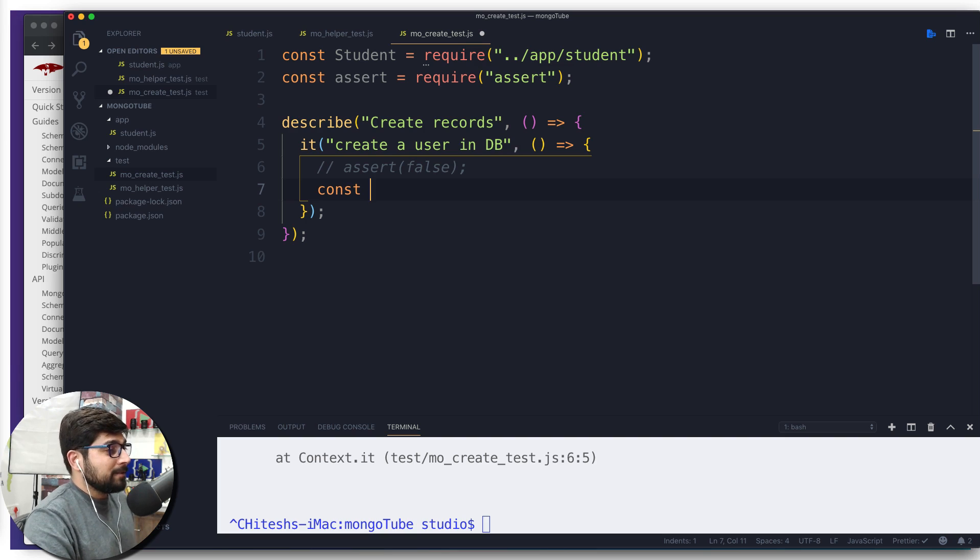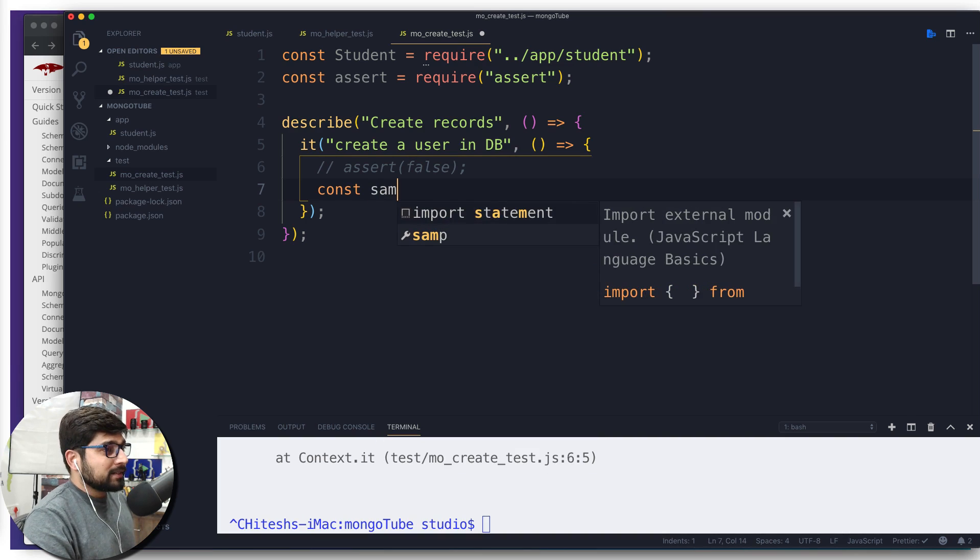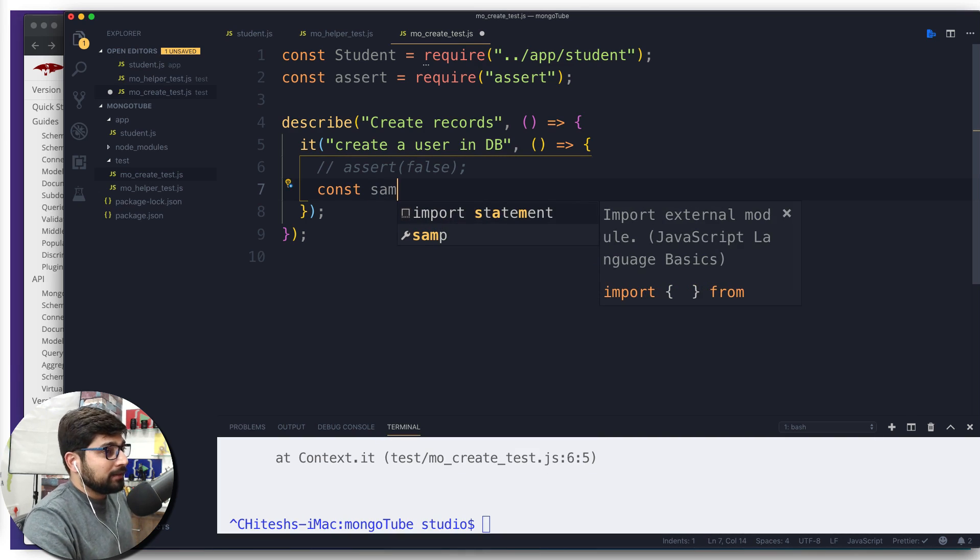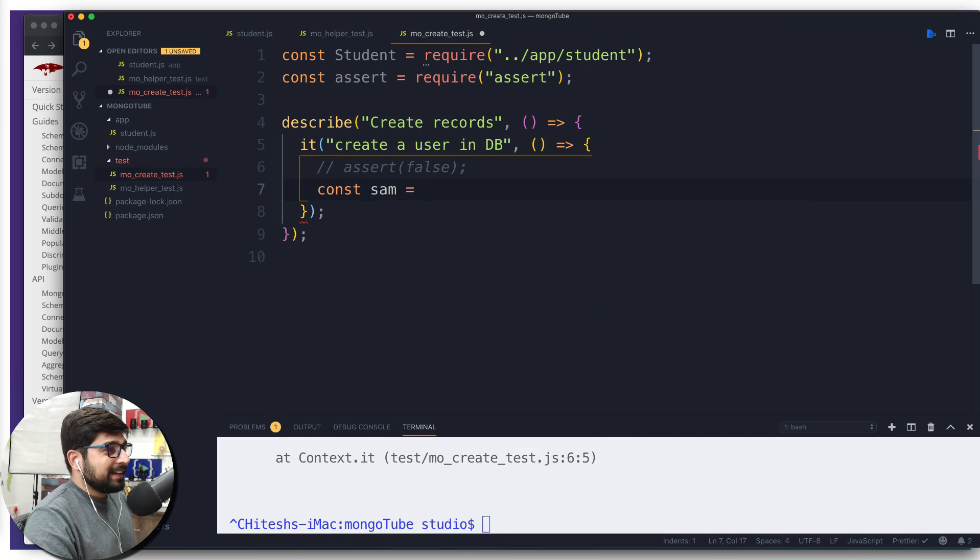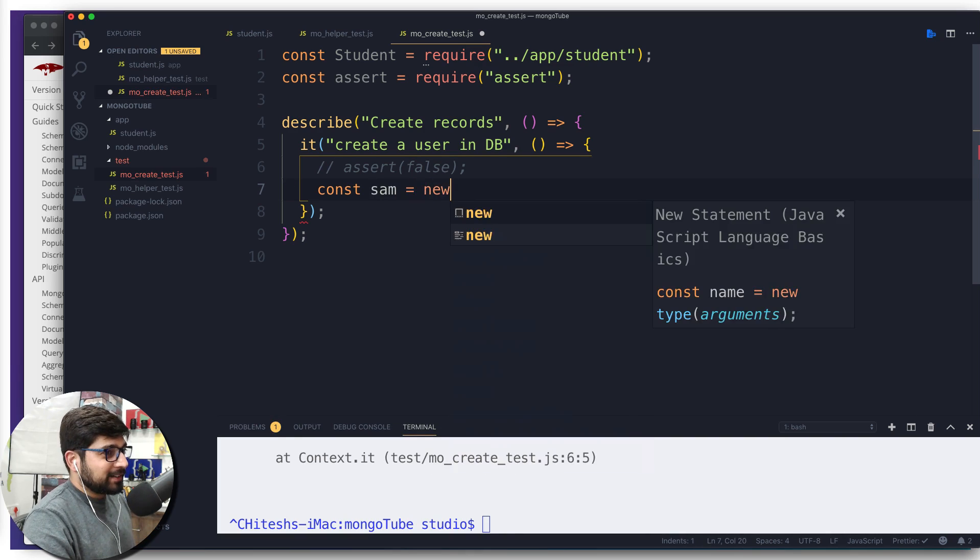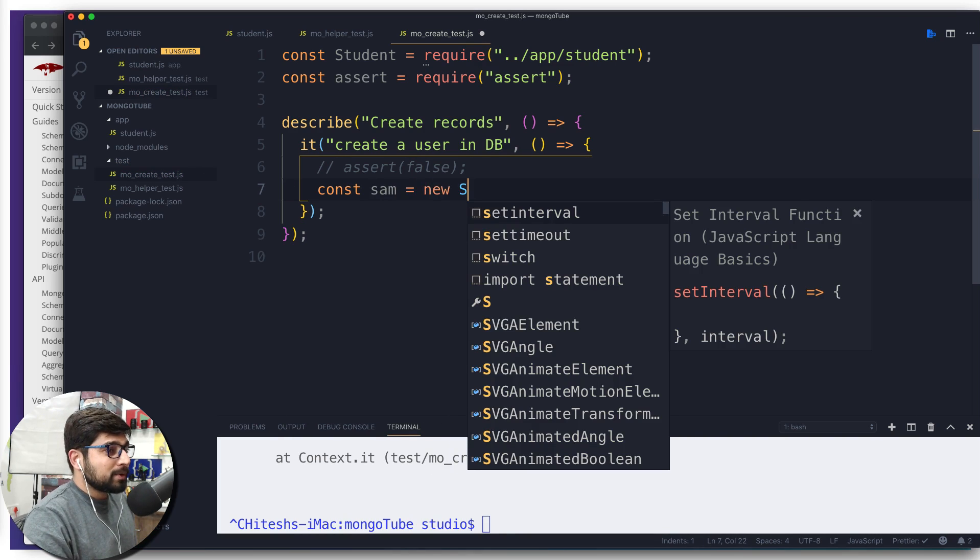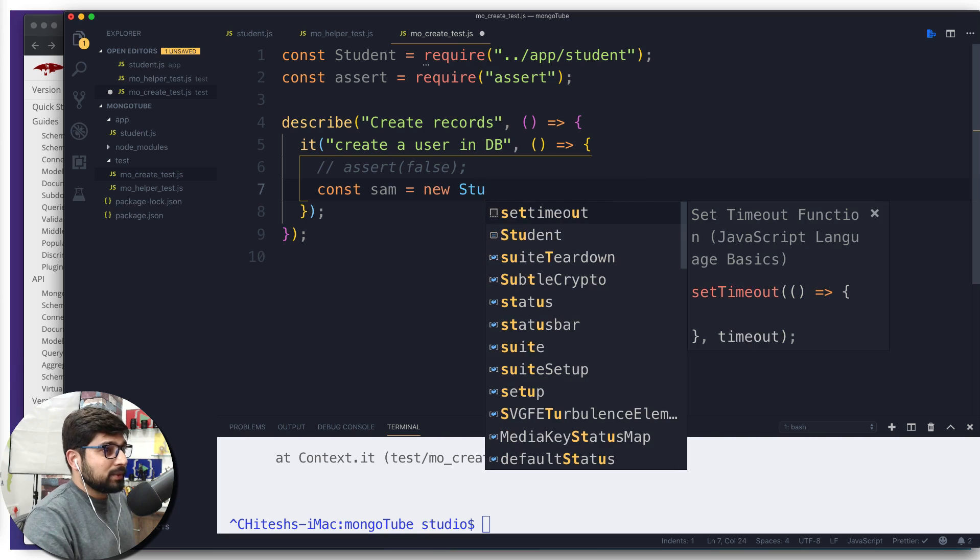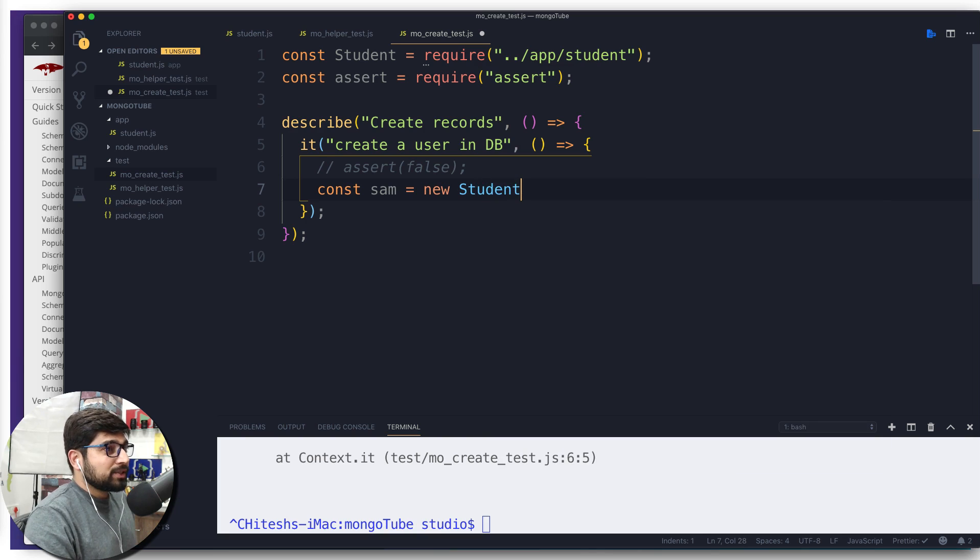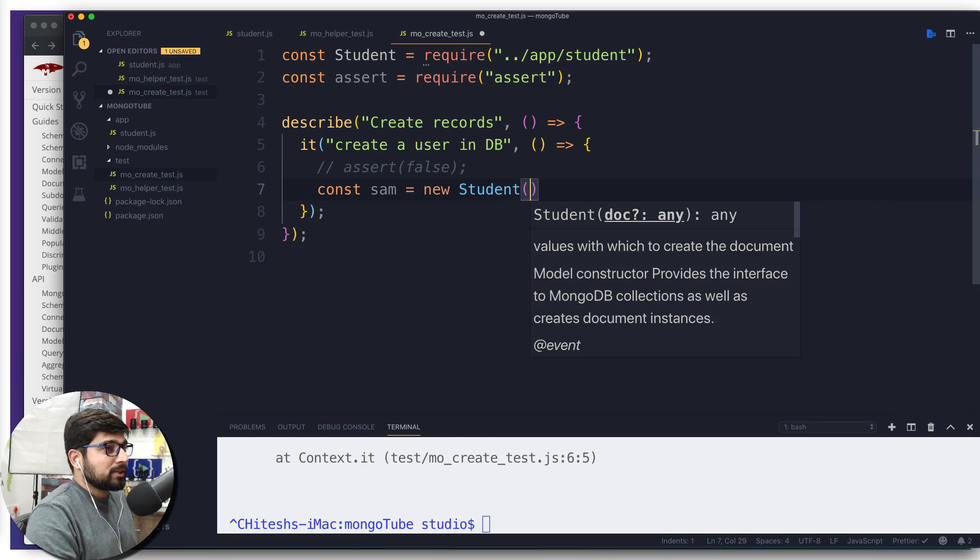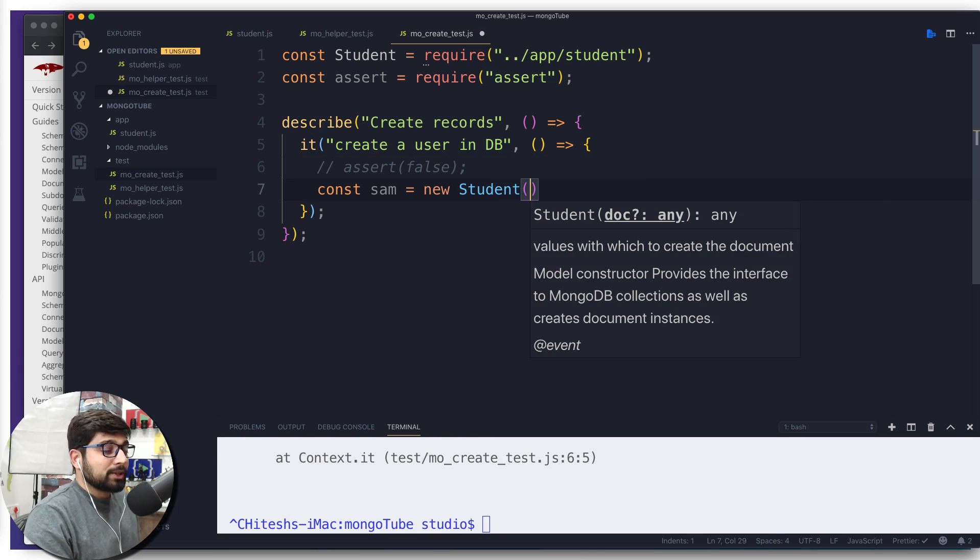We're going to simply call this as const. What is going to be the first student that you want to save? I'm going to call this as Sam again for no reason and we're going to call this new. Since we have already imported the student, we're going to call the Student.